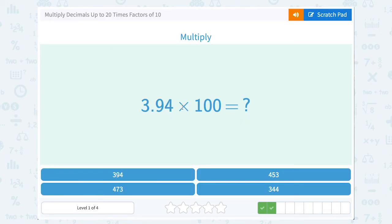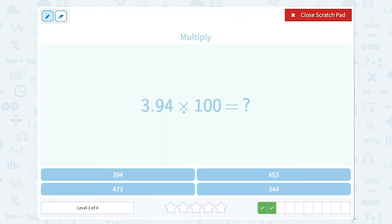3.94 times 100. Just like last time, when I'm multiplying by 100, that's two zeros or two place values. So I'm going to move my decimal point two places, and that's going to give me 394.